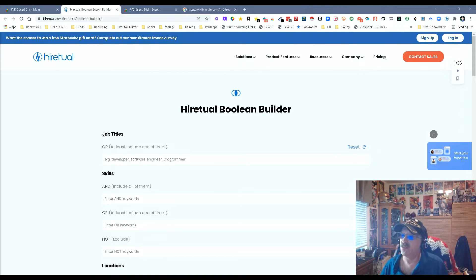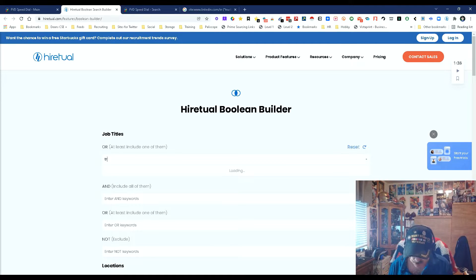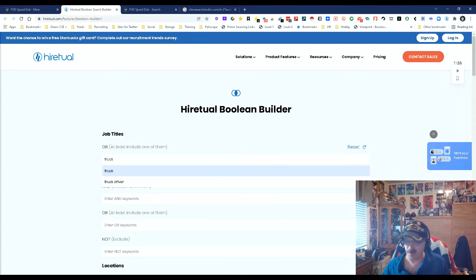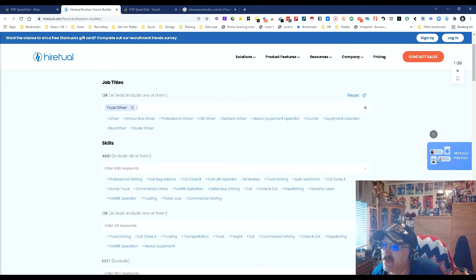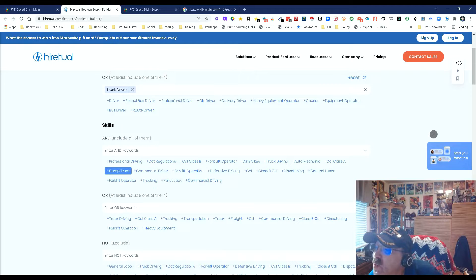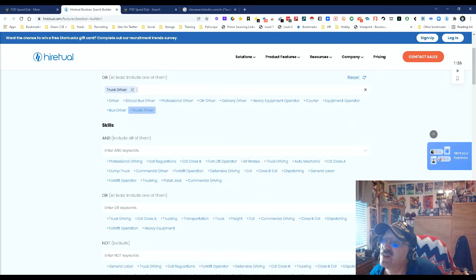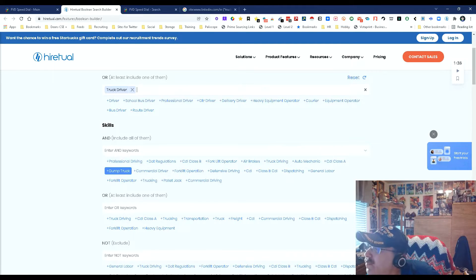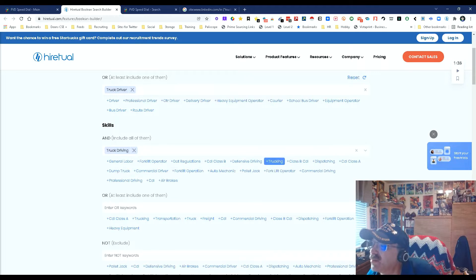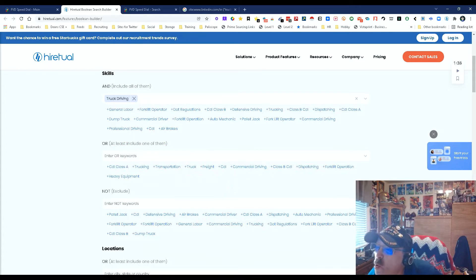Let's see how we do this. I'm going to put in 'truck driver' — I'm tired of using Java developer and all that. Something simple and quick. Find me a truck driver. We've got some choices here for title and skills. Let's go with skills — 'dump truck,' and then 'truck driving.' These are OR options, so it can be this or that.